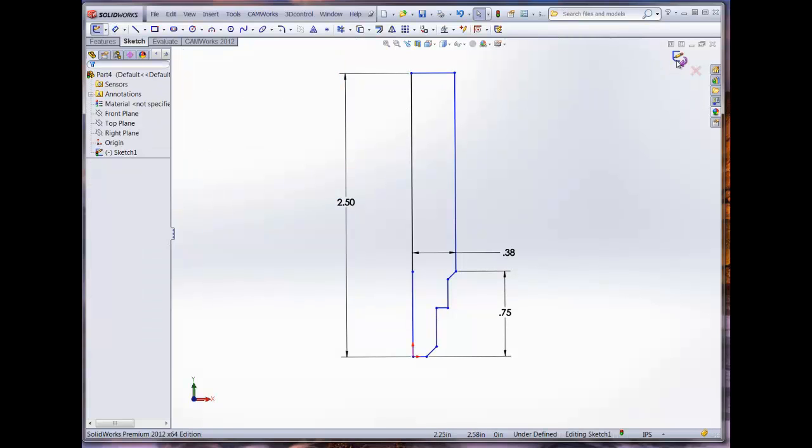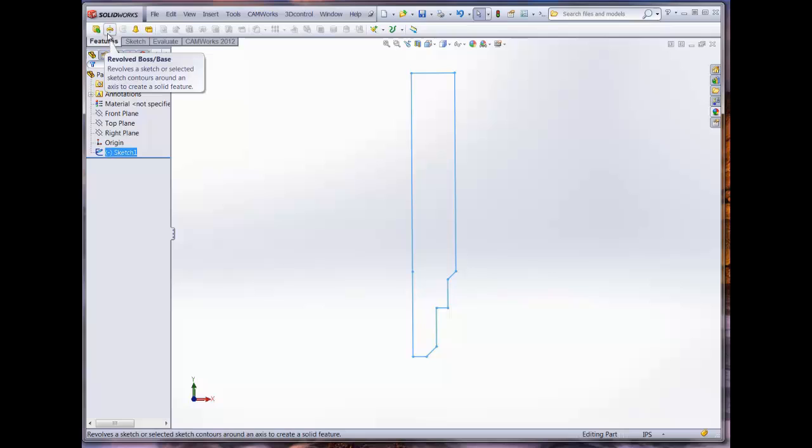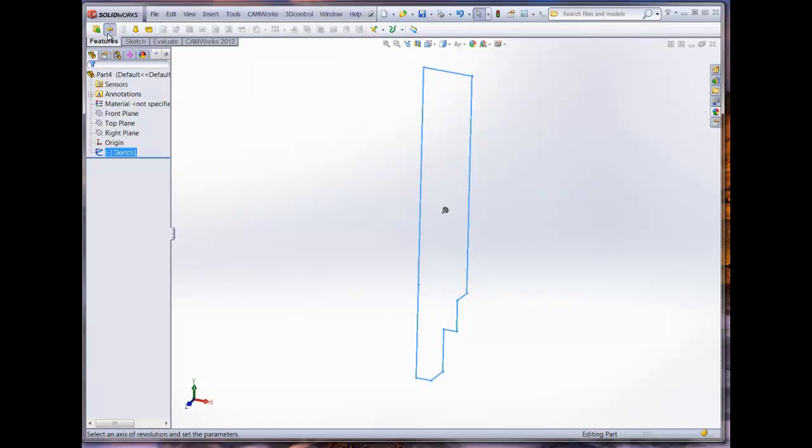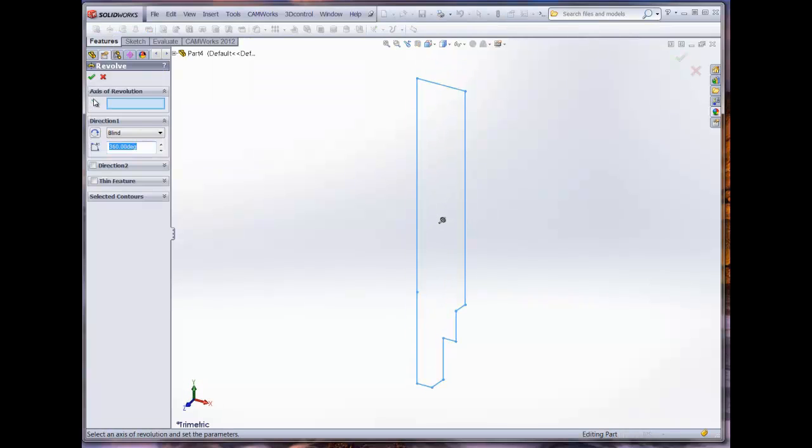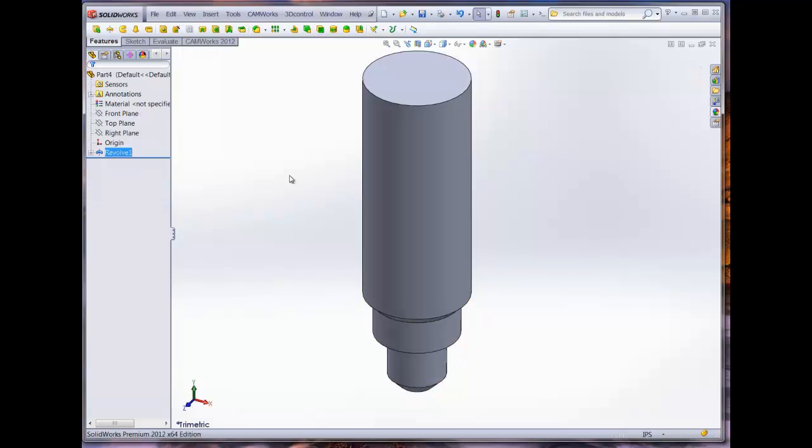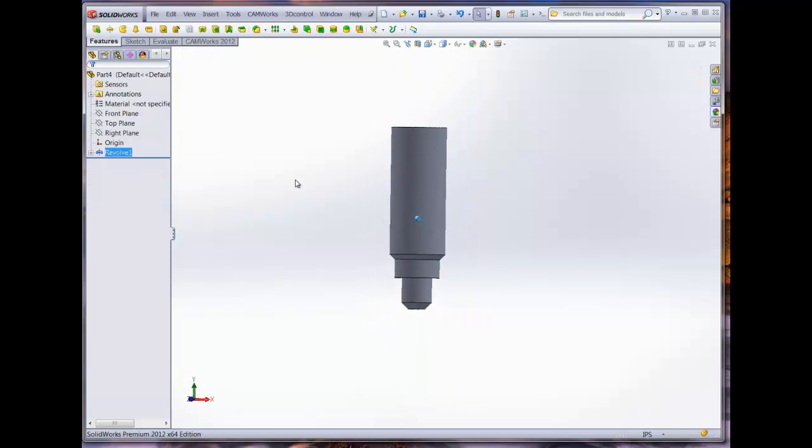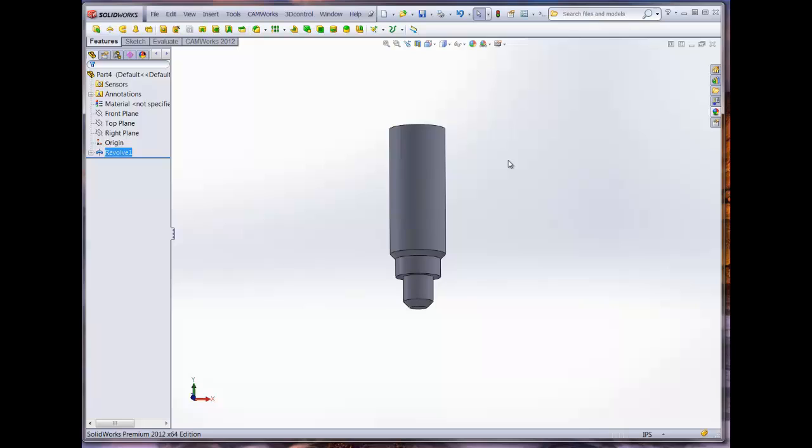Once the sketch is complete, we can create the solid model by utilizing SolidWorks Revolved Sketch. We will revolve around the line segment that goes through the origin point. We can add appearances to the model to help illustrate the distinct sections of the tool, such as the shoulder and the cutting flute. However, these appearances do not appear in the CAMWORKS model, only the SolidWorks model.